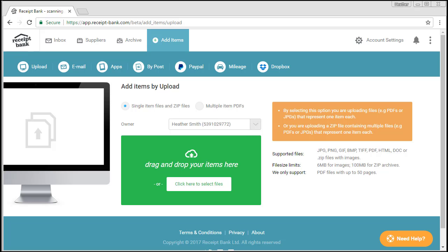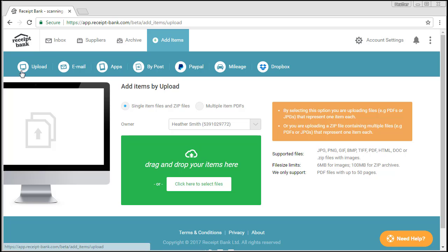Here is my Receipt Bank screen, which will look very similar to yours, except the colours may be different. I'm going to highlight the various ways you can get source documents, such as invoices or receipts, into Receipt Bank. At the top, I've clicked on Add Items to open up to this screen. Across the top, you can see there are numerous ways to actually add the documents.